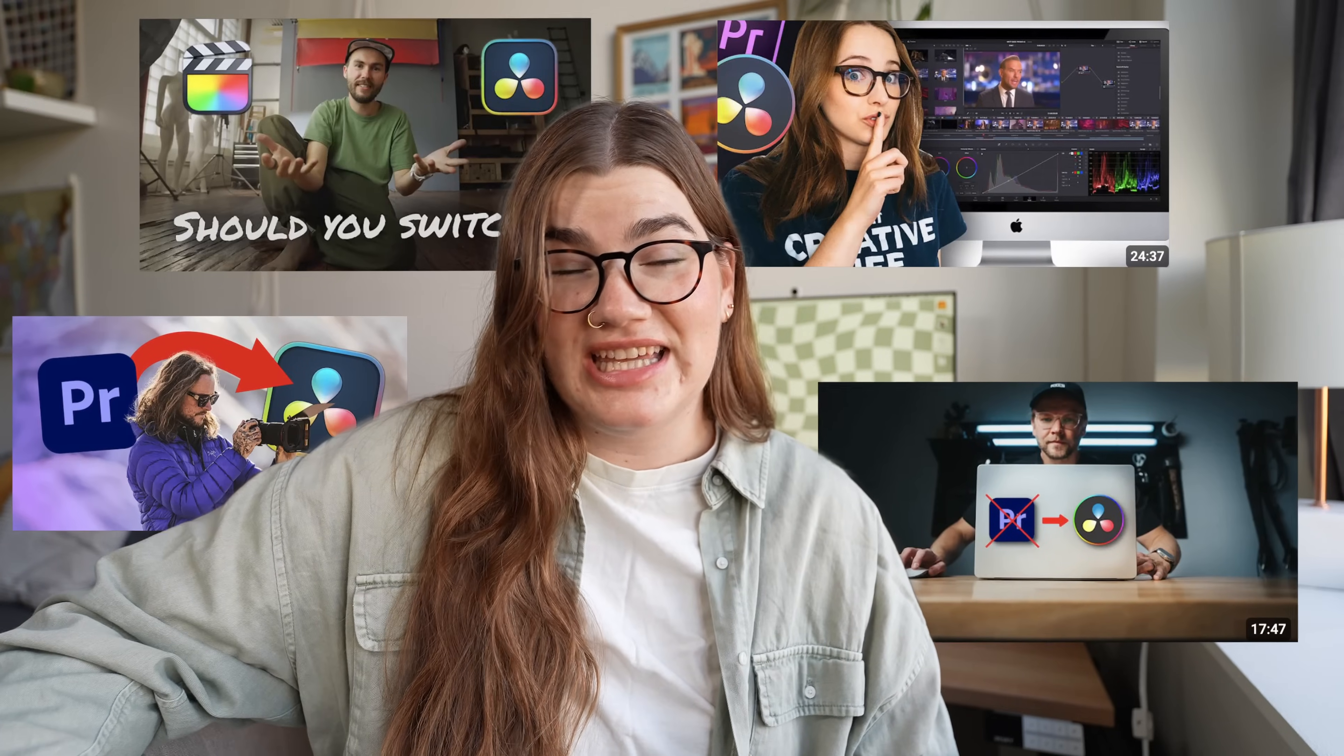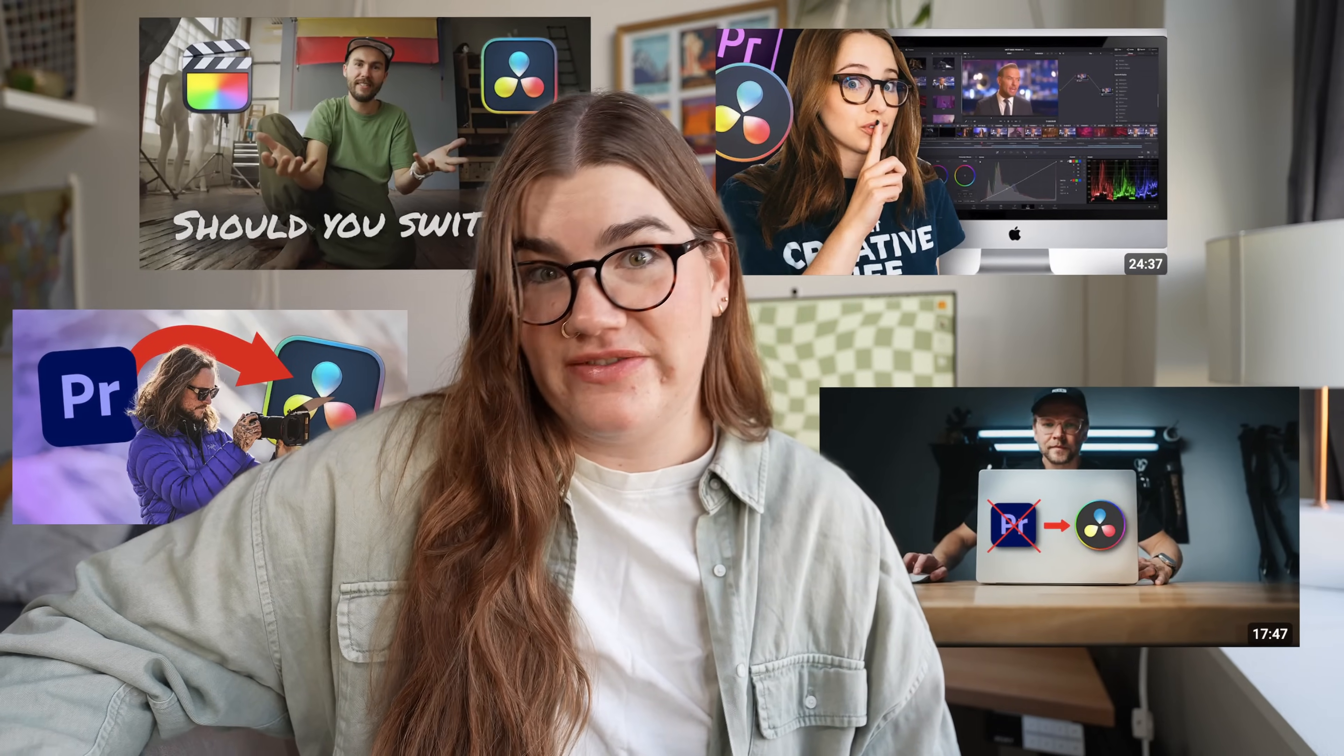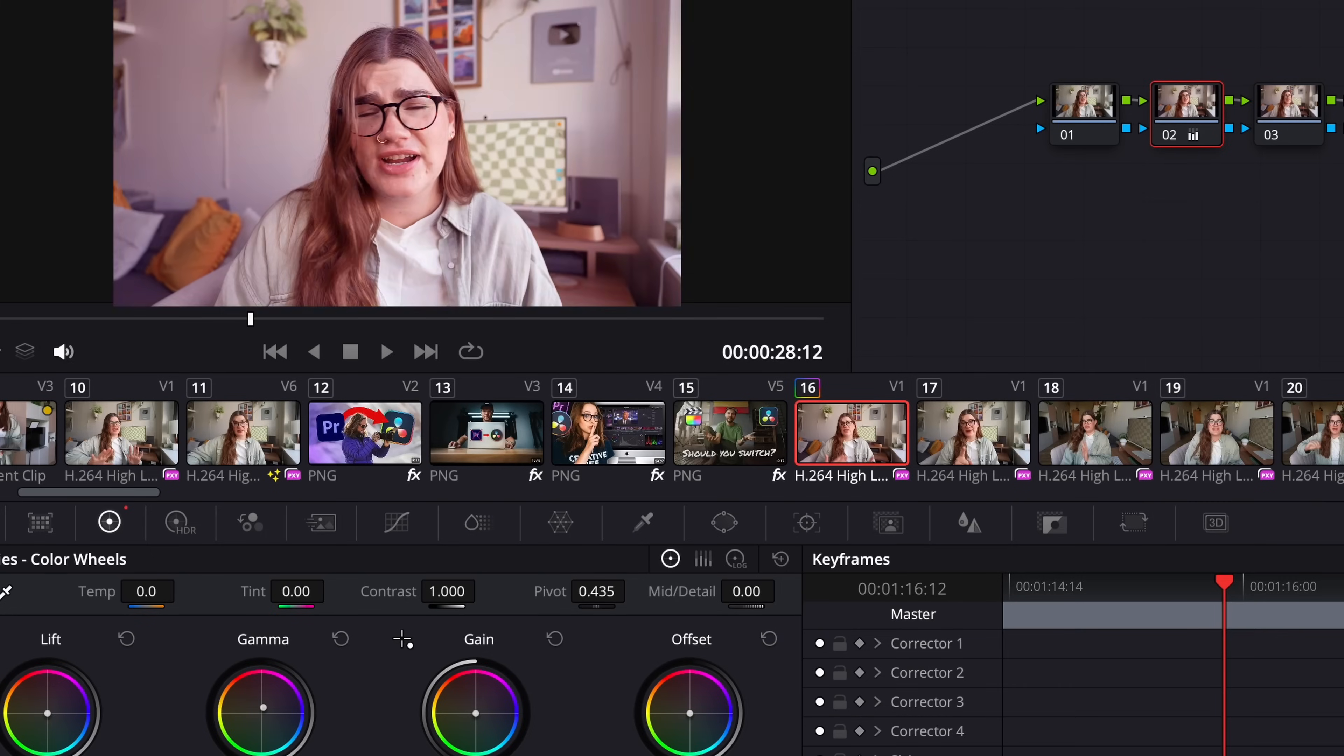If you're in this space at all, then chances are you've heard about a lot of YouTubers who have been leaving behind Premiere Pro for DaVinci Resolve. There are a lot of advanced features like color grading and animation that are convincing a lot of these editors to switch.